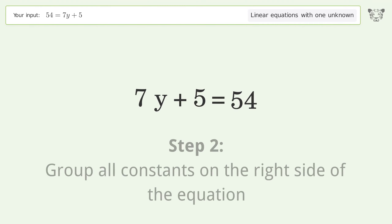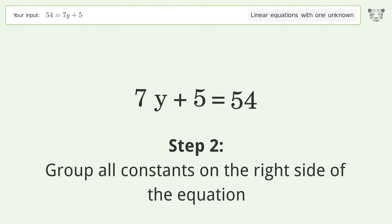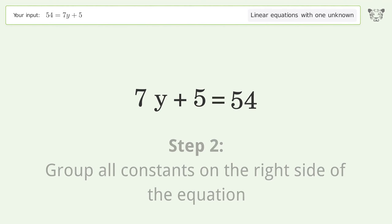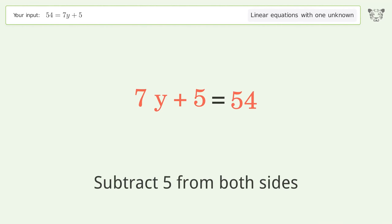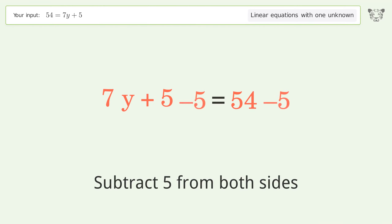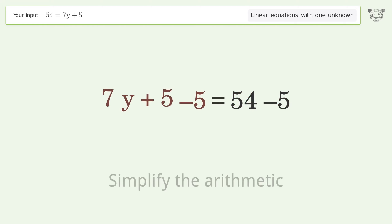Group all constants on the right side of the equation. Subtract 5 from both sides. Simplify the arithmetic.